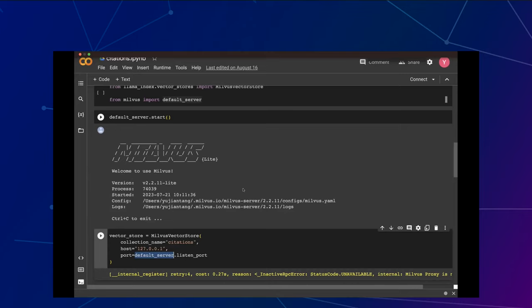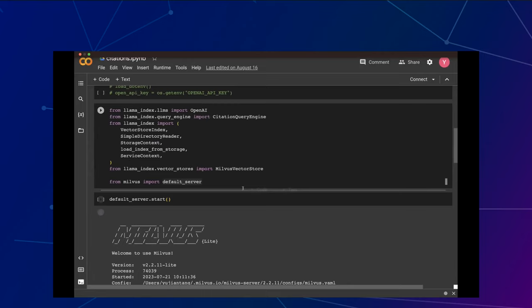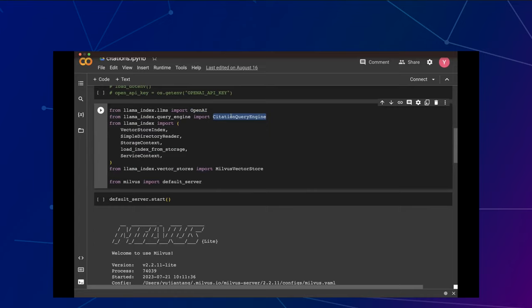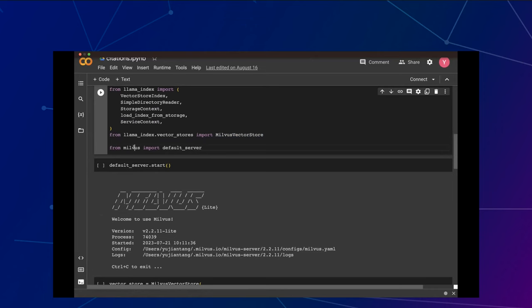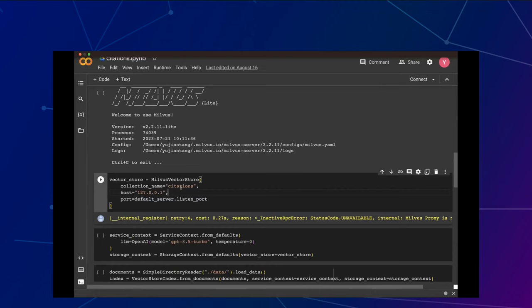Sorry to interrupt — is there a possibility you might be able to zoom in on your editor? Yes, I always forget this is really small to see. Let me cover this again quickly. This is a way to interact with OpenAI. This is the citation query engine functionality provided by LlamaIndex. This is how we create an index from a vector store. This is how we read data from a directory. This is how we pass around the storage reference to the vector database. This is how we pass around the LLM. And this is the Milvus vector store for LlamaIndex.